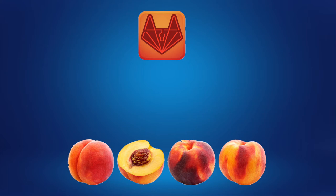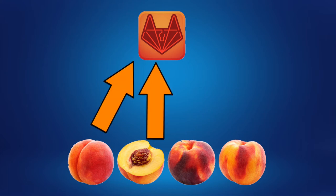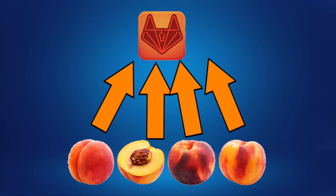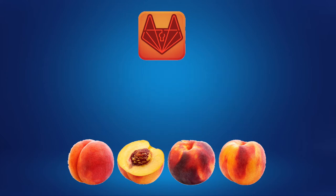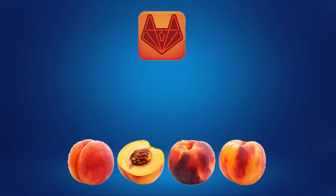Fuzz testing automates providing invalid, unexpected, or random data as inputs to your application. Individual functions of your application can also be fuzz tested in order to find vulnerabilities before the application is even complete. The application is then monitored for errors such as crashes, failing code assertions, or potential memory leaks, all which can cause security issues.